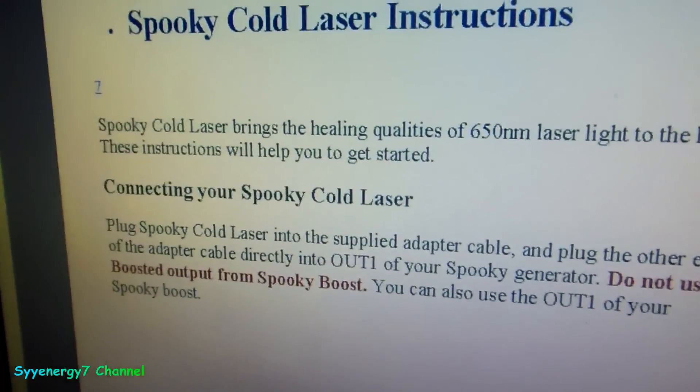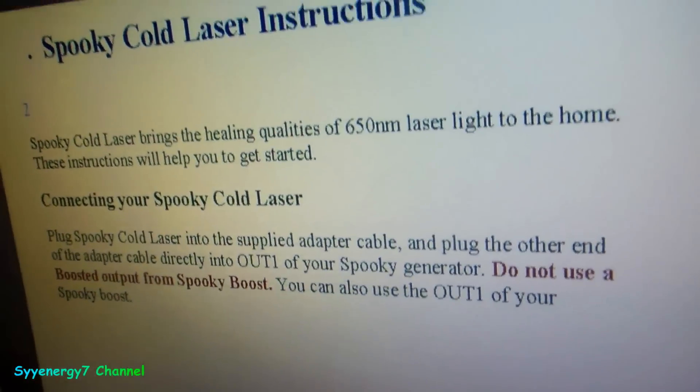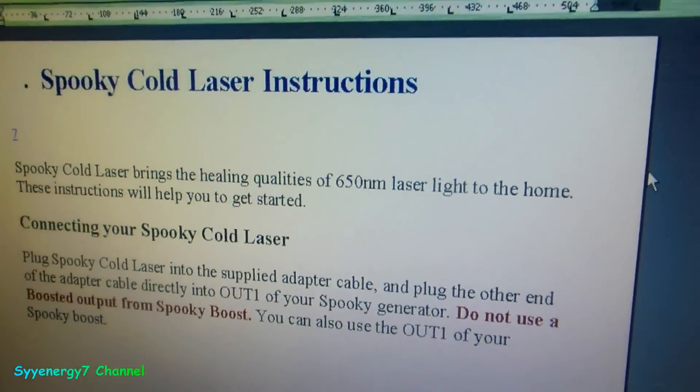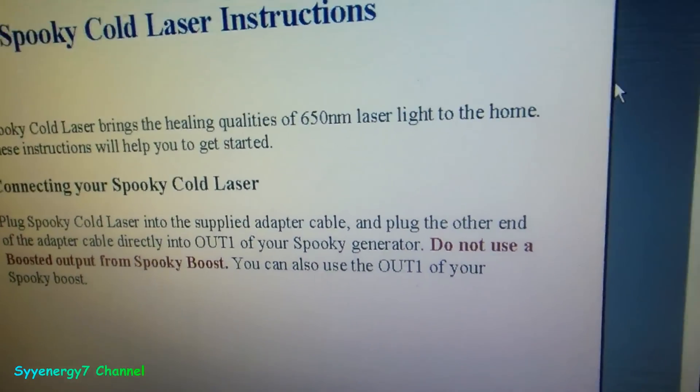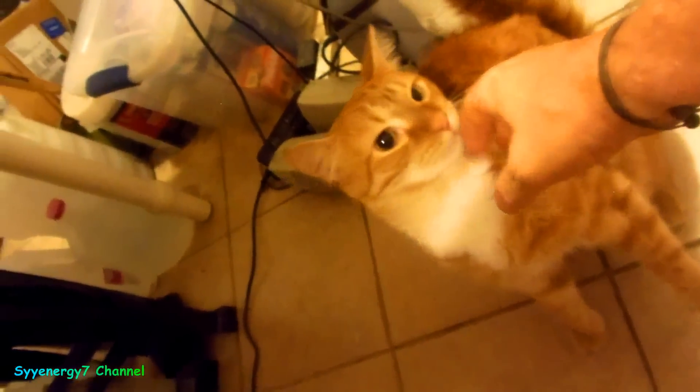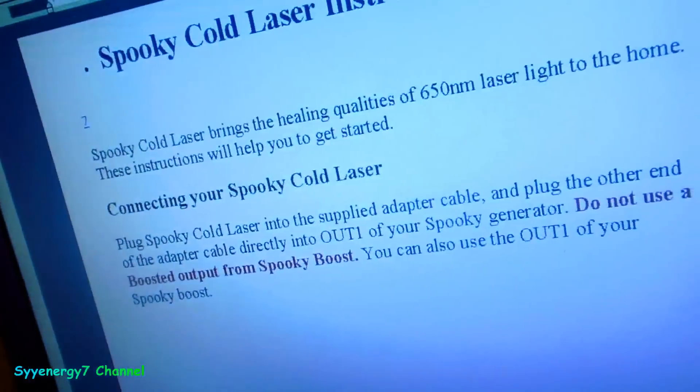Well, I'm using a Spooky cold laser, low-level cold laser, whatever you want to call it. Here's Goldie the cat. He'll start licking my finger.